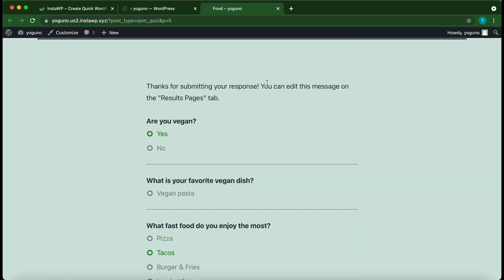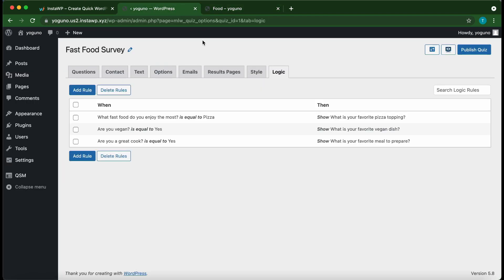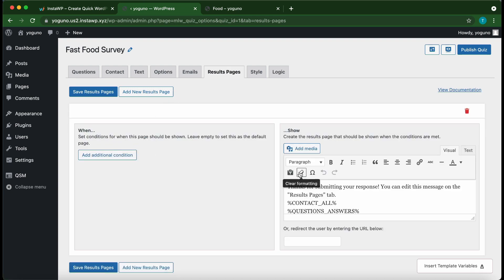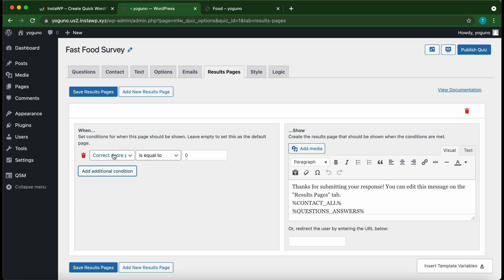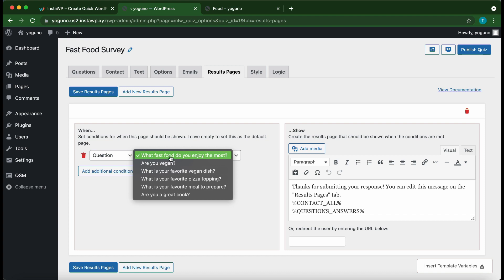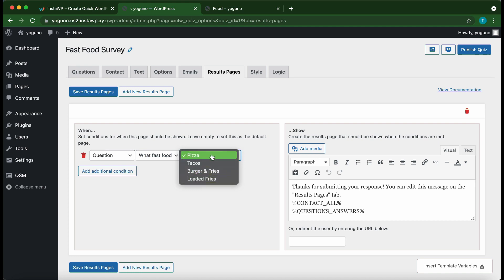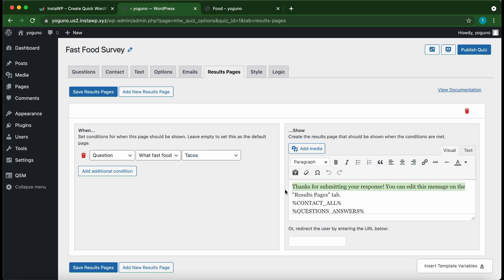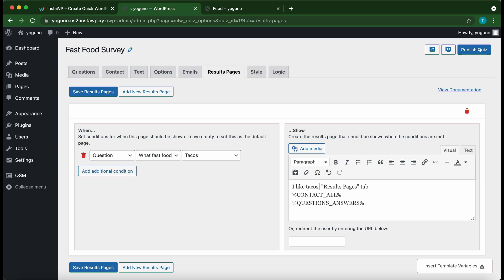We see 'Thank you for submitting your response' — you can edit this message on the Results Pages tab. There's a new feature on this tab: click 'Add Additional Conditions'. The default value is 'Correct Score Percentage', but you can change it to 'Questions'. For example, if the question is 'What fast food do you love the most?' and the answer is 'Tacos', then a specific message on the right will be displayed. We can change this message to something like 'I like tacos' and customize it using variables from the bottom.